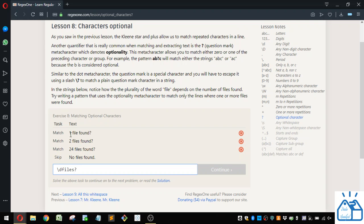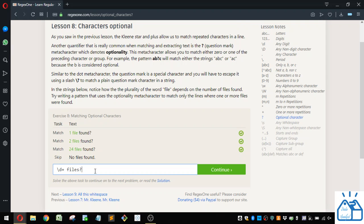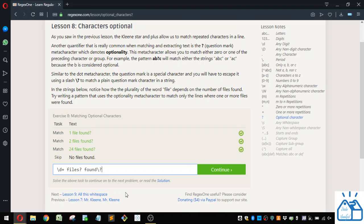And then we'll put a space. Now you'll see that it's matched this one file or two files or 24 files. And if we want, we can even put the found. And then if we want to put the question mark here, we'll have to do that escape slash and then the question mark.